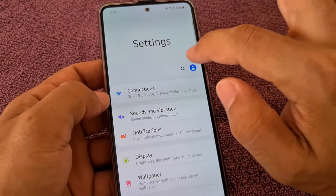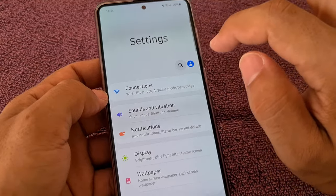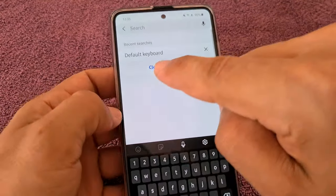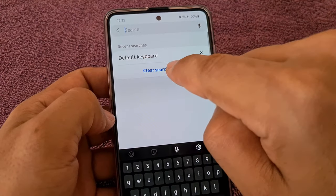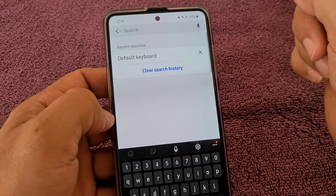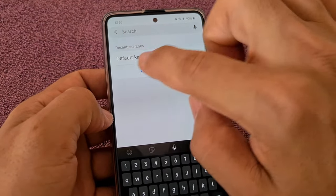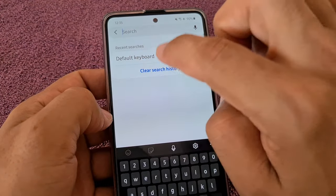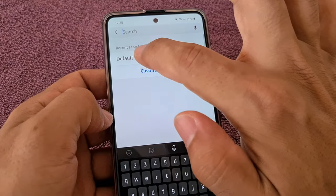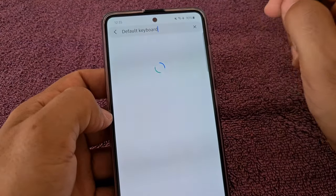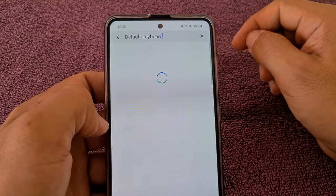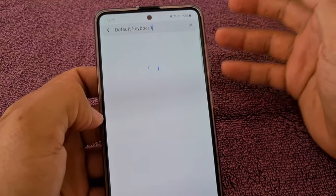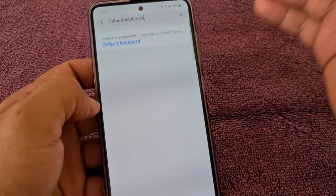In Settings, on the search bar we're going to type in 'default keyboard'. Once we do that it's going to search on your phone.